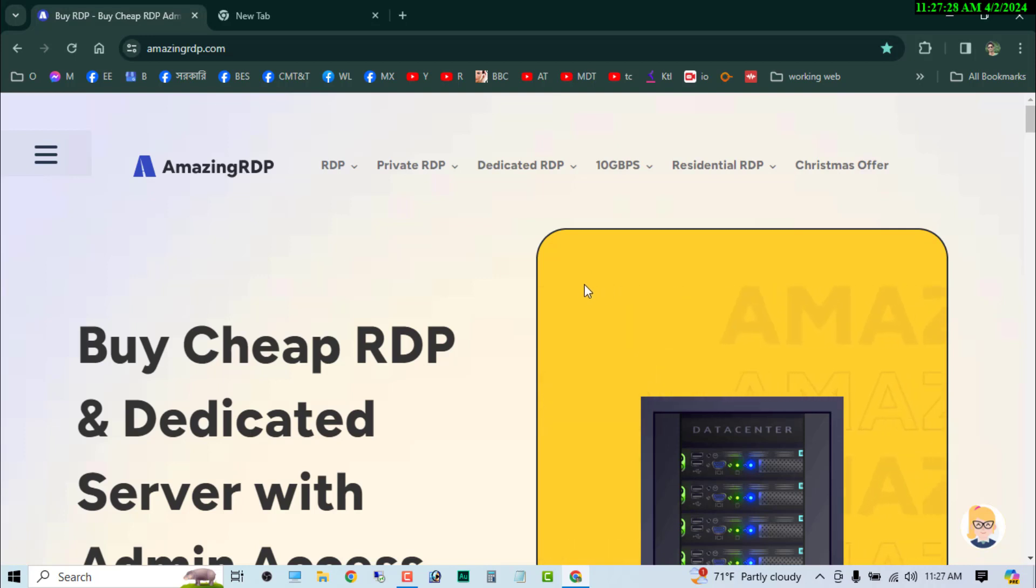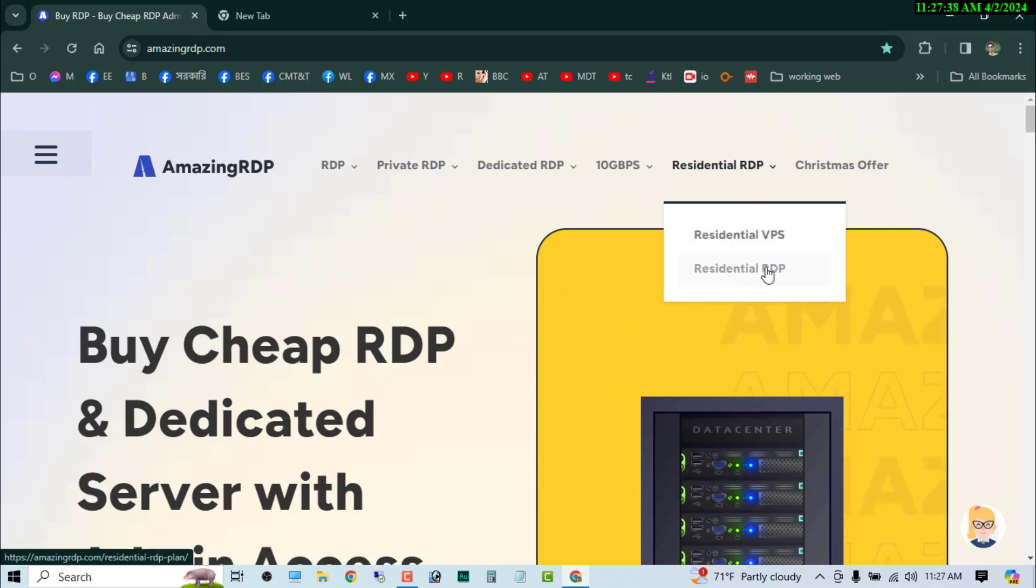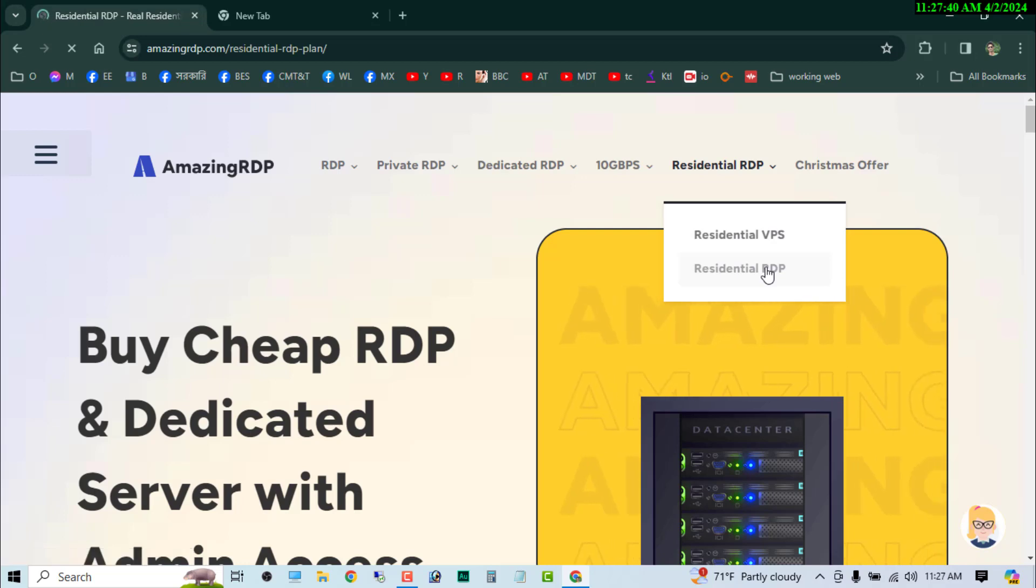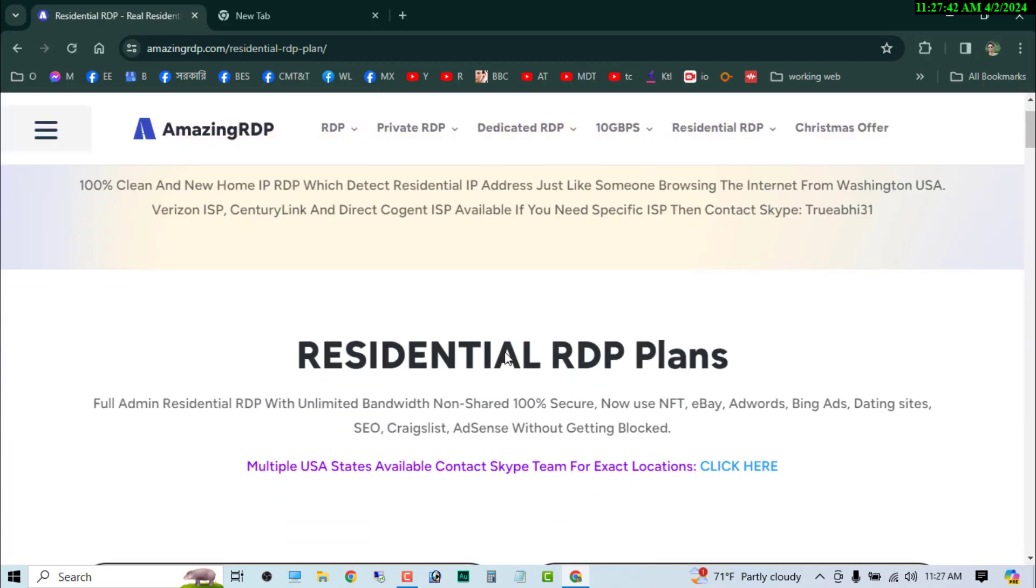So guys, let's see how to buy an RDP on this site. Just go to the Residential RDP button and then you have to choose the Residential RDP. So I am going to click on the Residential RDP.